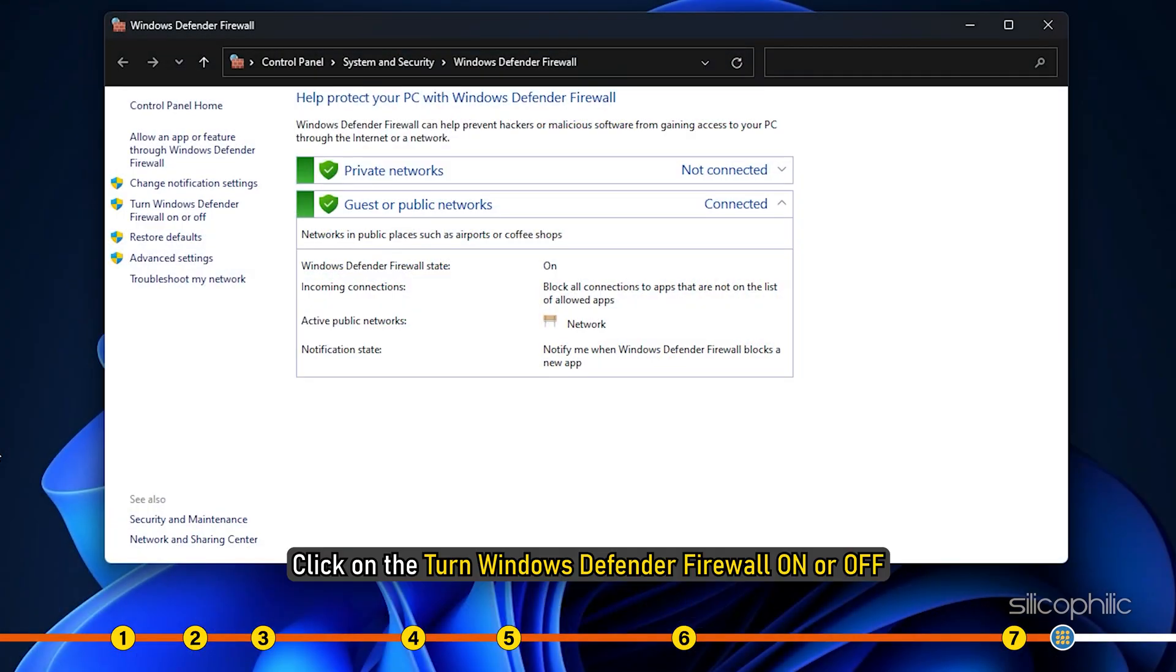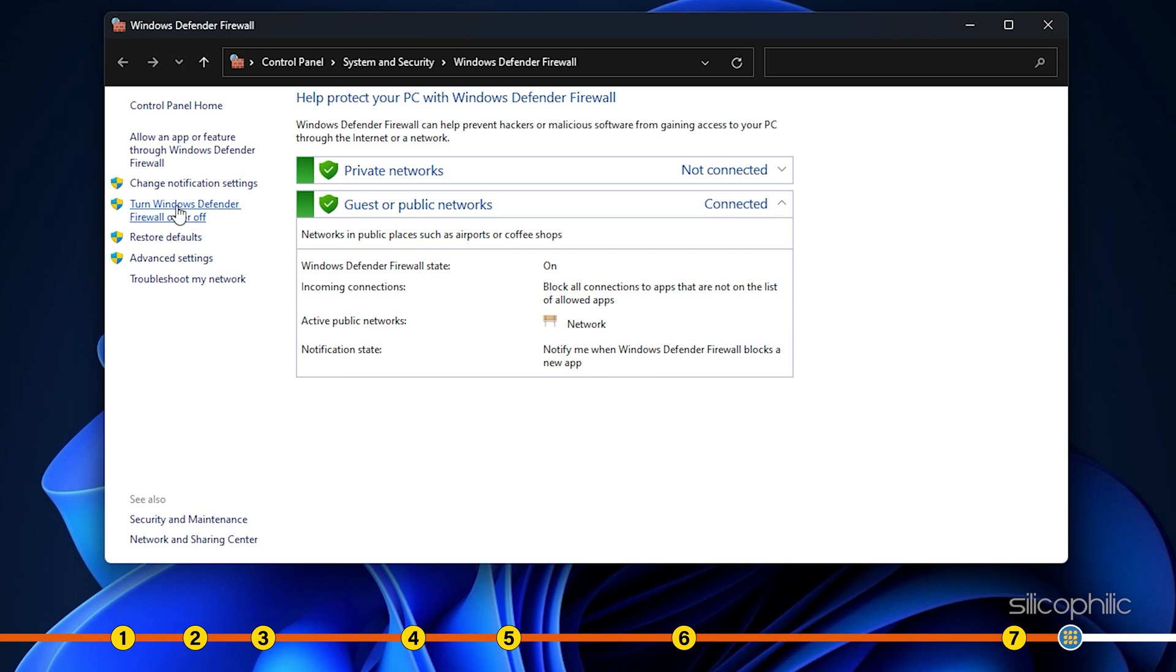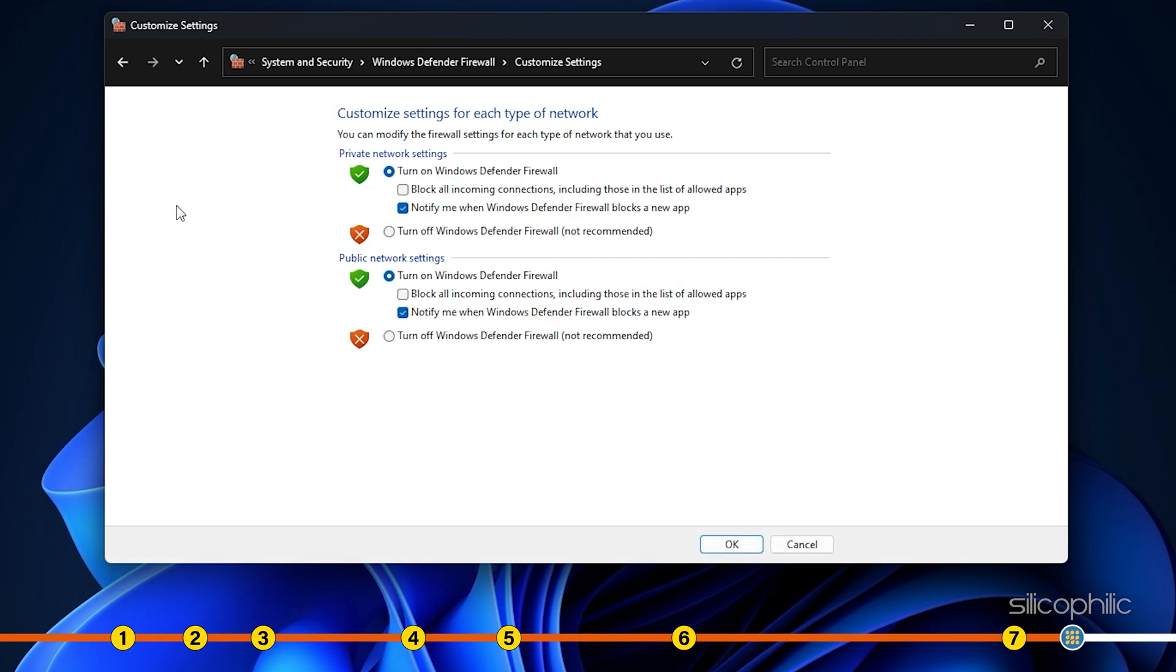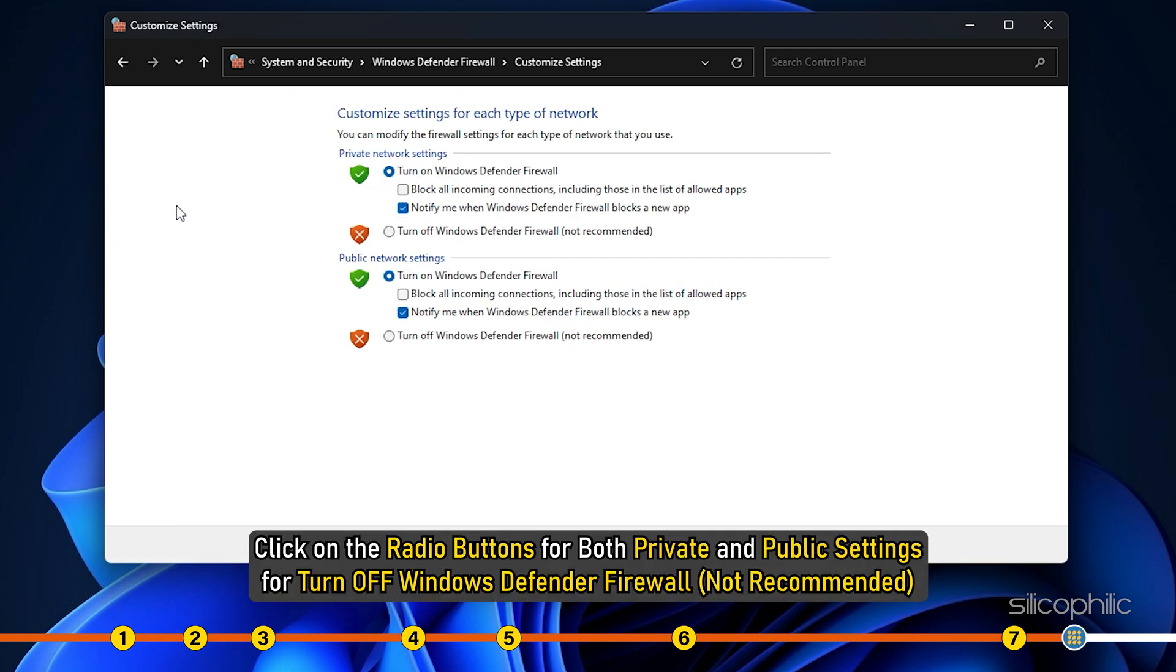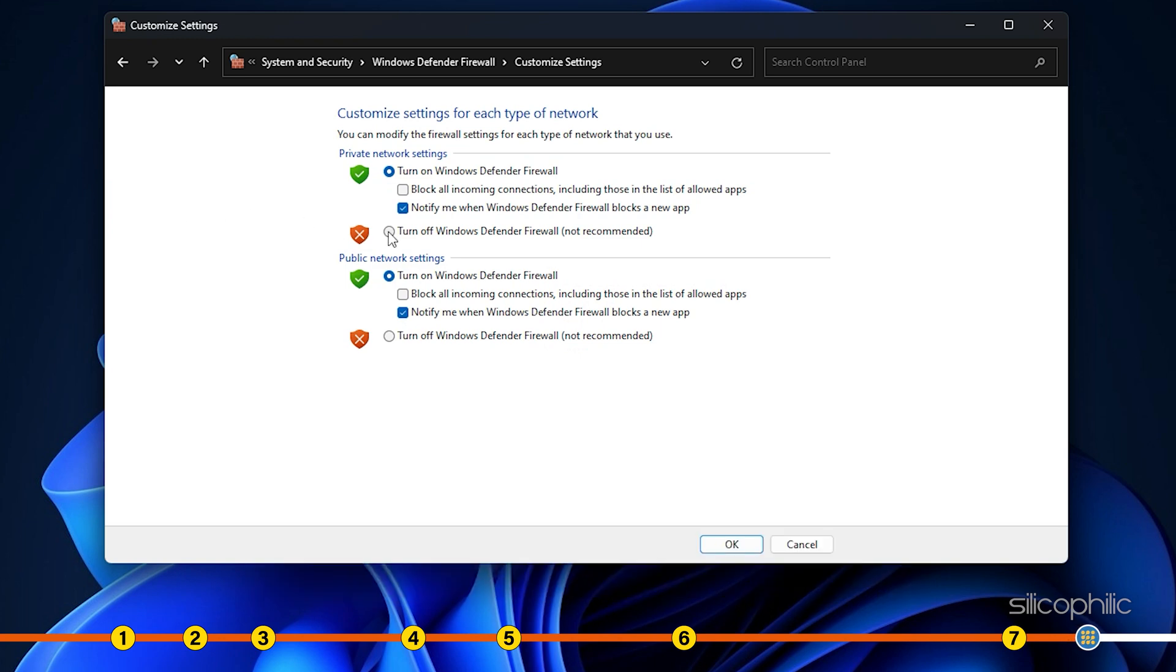Click on the turn Windows Defender FireVault on or off. Click on the radio buttons for both private and public settings for turn off Windows Defender FireVault.